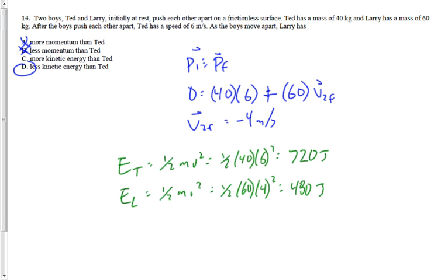Once you got Larry's speed of 4 meters per second, you could have predicted that Ted would have more kinetic energy without doing the full calculation. What's more important in kinetic energy — speed or mass? Speed, because it's squared. We have Ted at 40 kg and 6 m/s versus Larry at 60 kg and 4 m/s. Since momentum is conserved, the speed and mass balance each other out, but the one with the higher speed will always have more kinetic energy because it's speed squared.